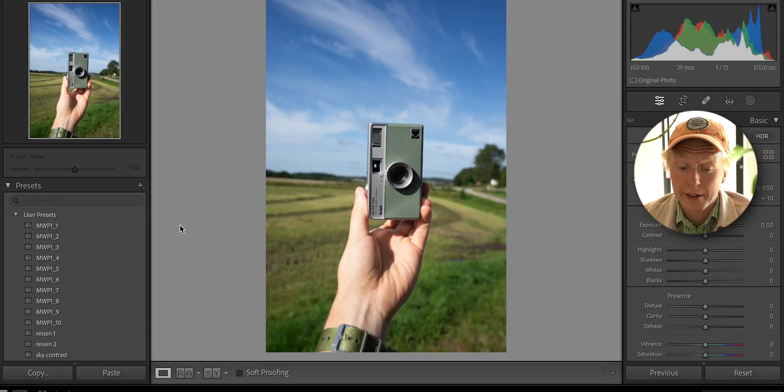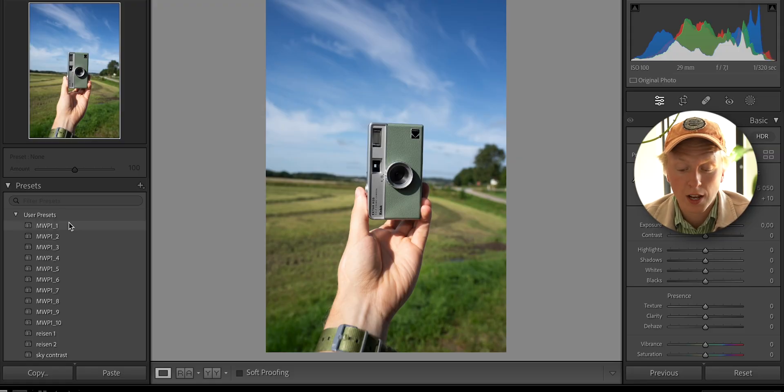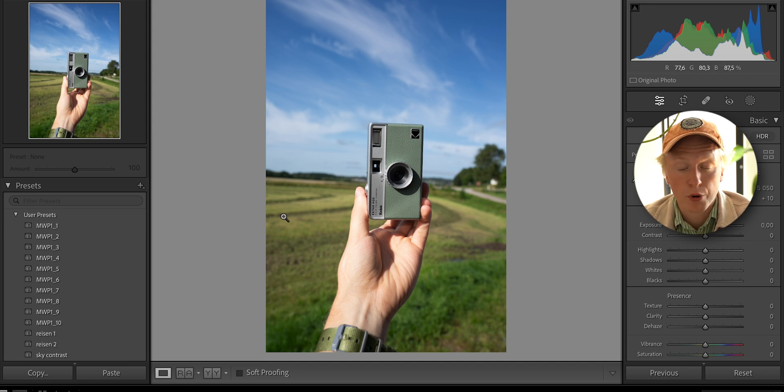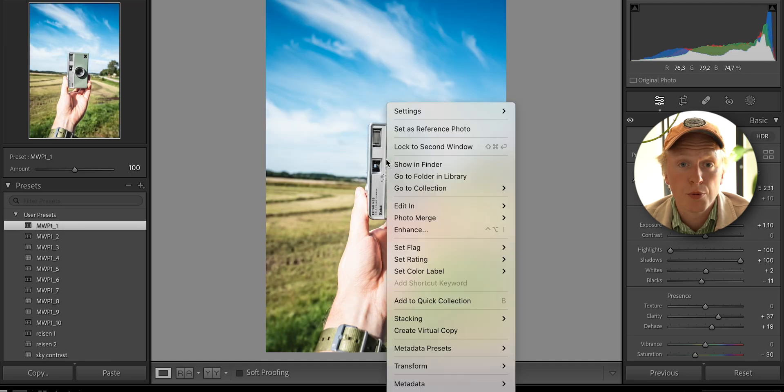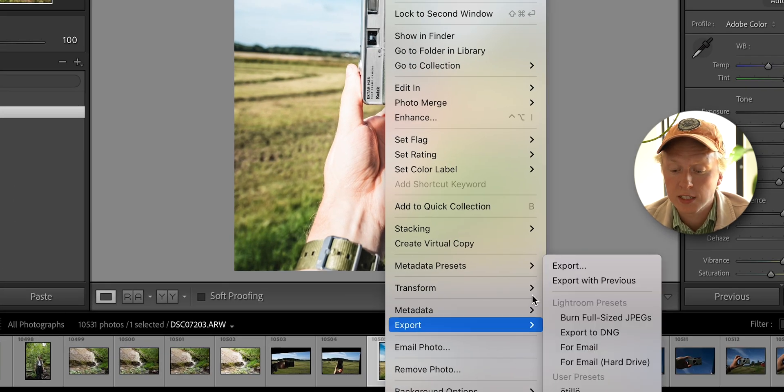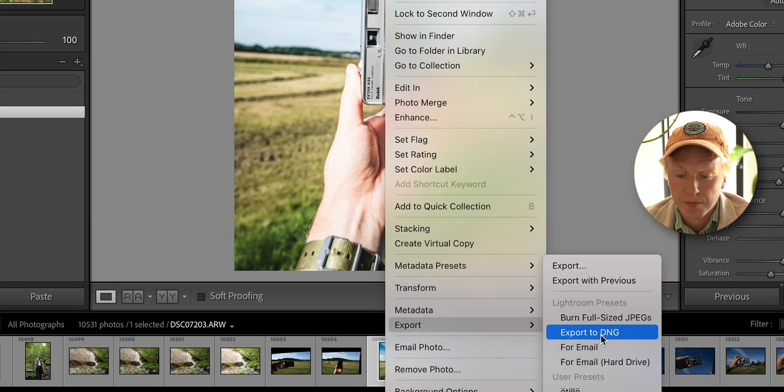So we're in Lightroom now and we have our user presets here on the left. All you have to do now is choose an image, apply one of your presets to that image. Once the preset is applied, we can go ahead and export, and we're going to choose Export to DNG.